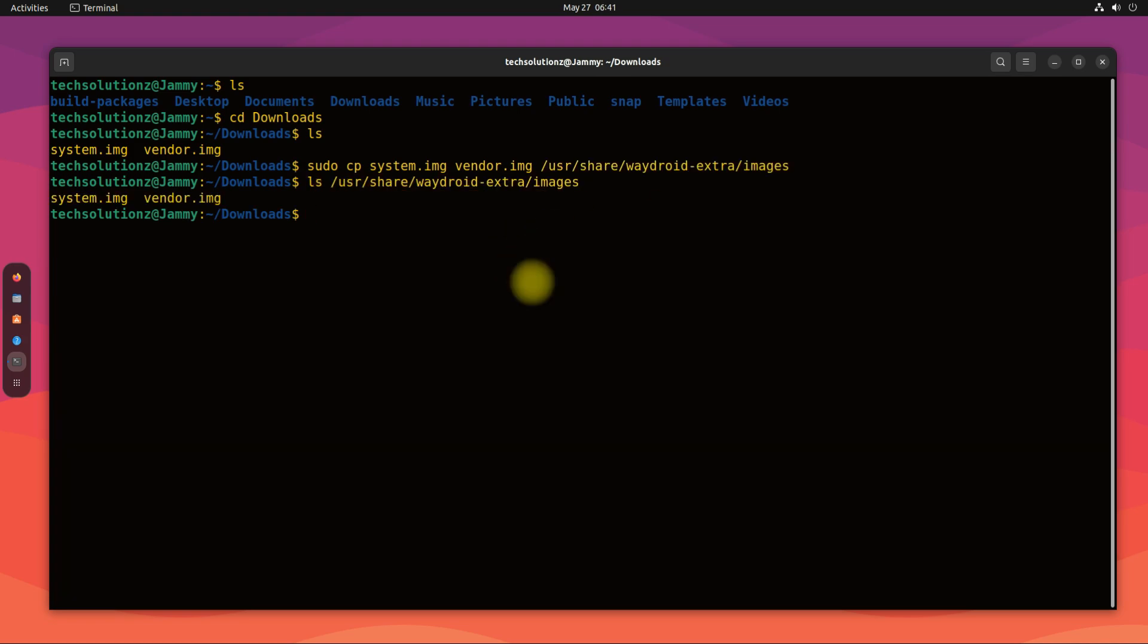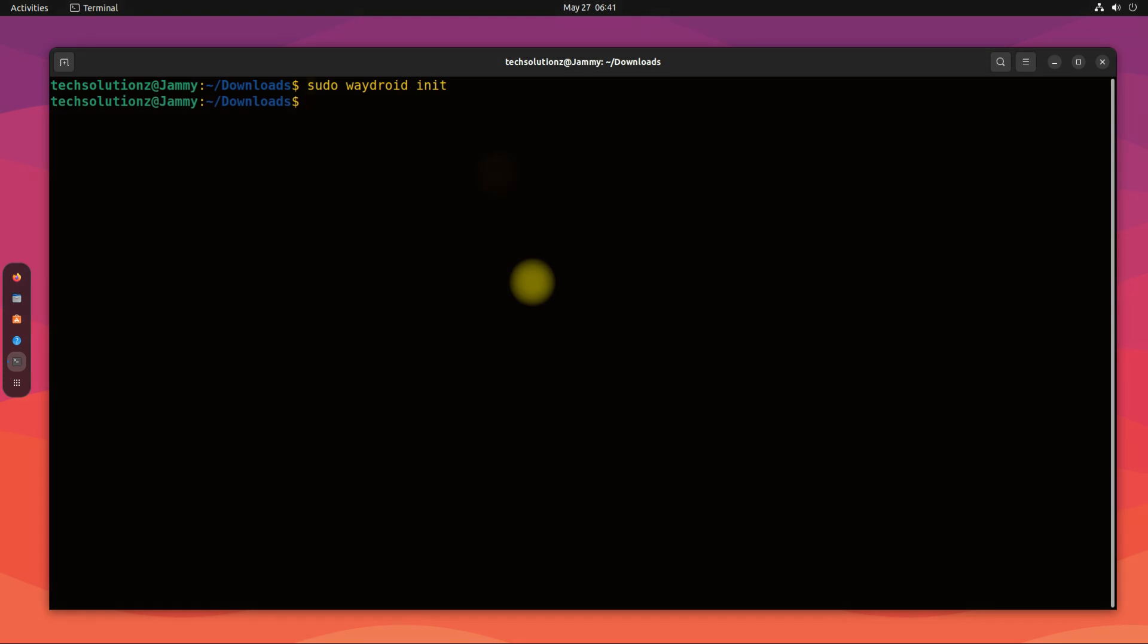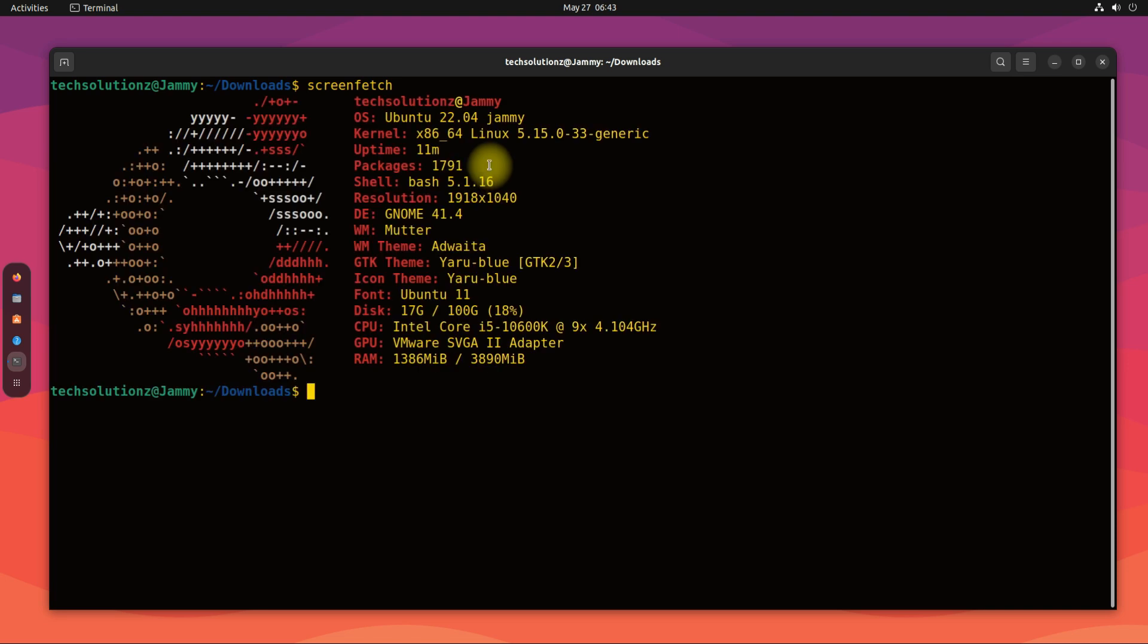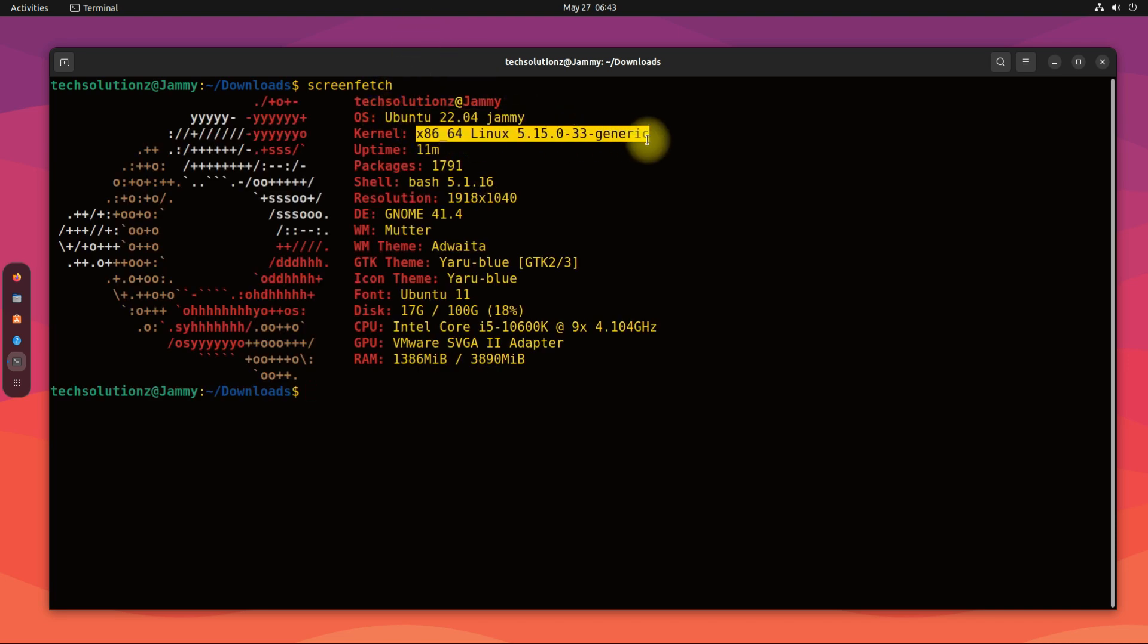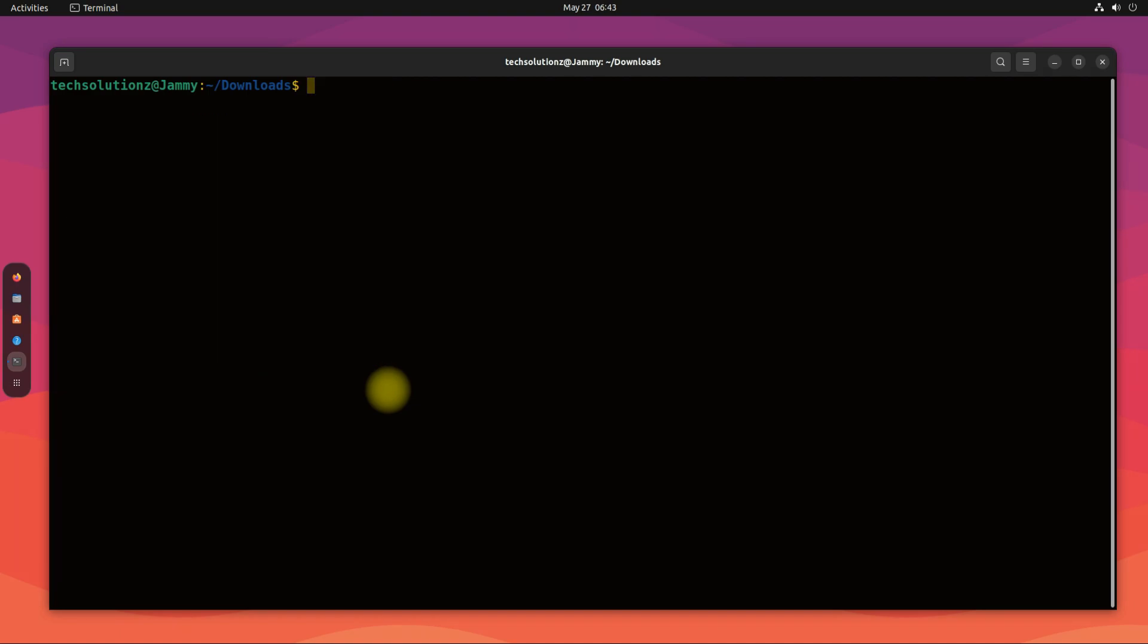Both the files are copied correctly. It's time to initialize Waydroid now. Do it with the shown command. Once again, you can verify our system information. It's Ubuntu 22.04 Jammy Jellyfish with the updated kernel.